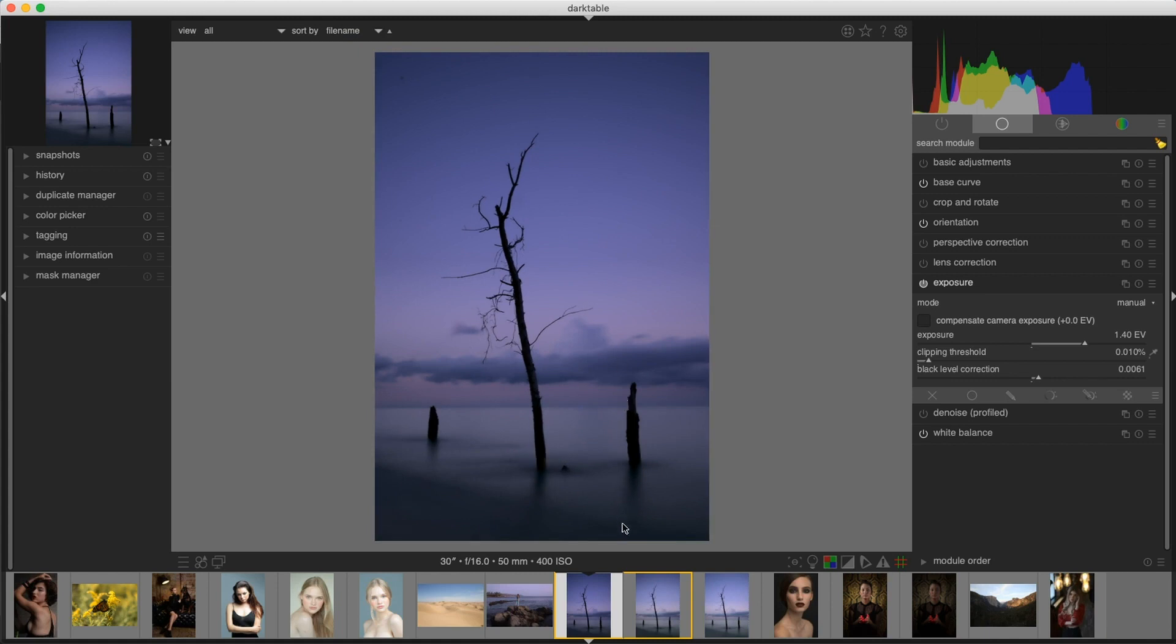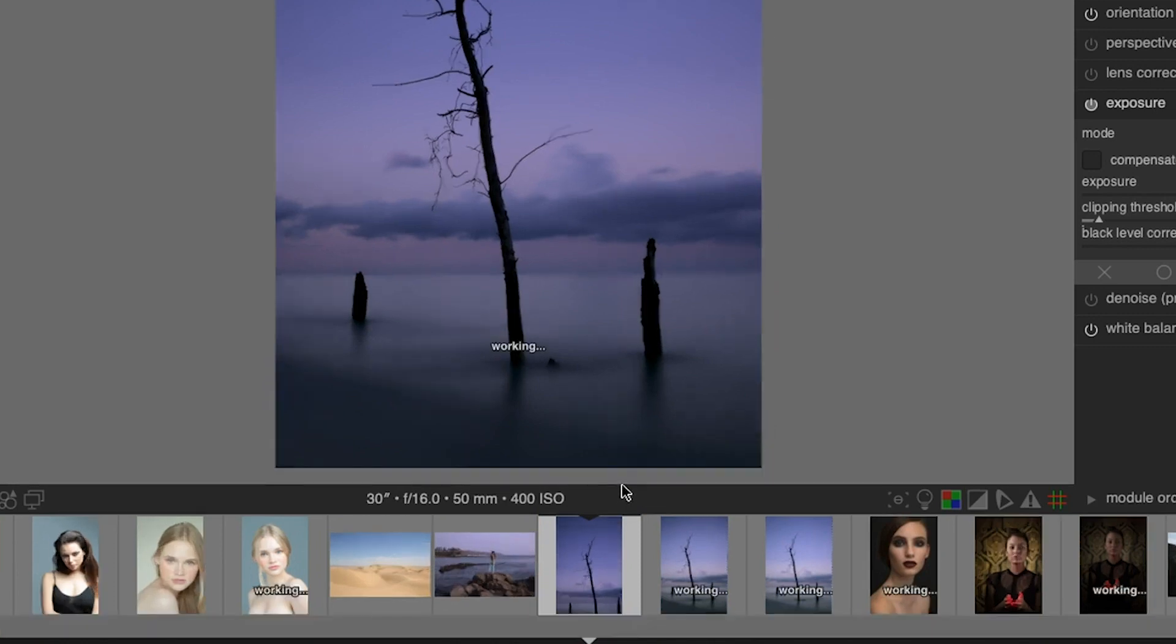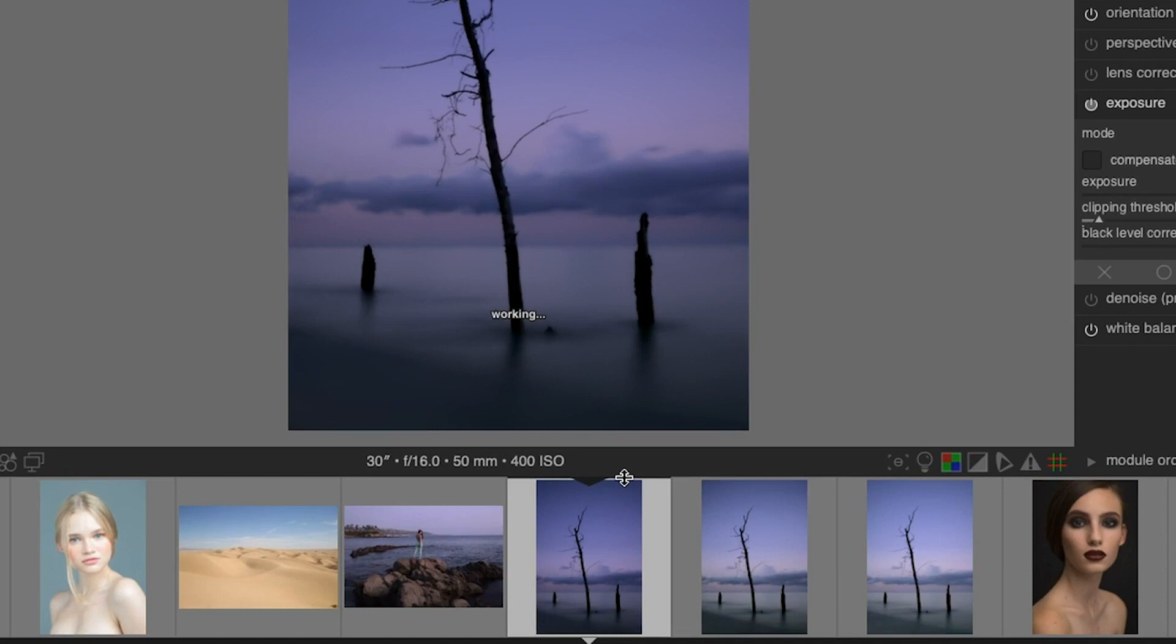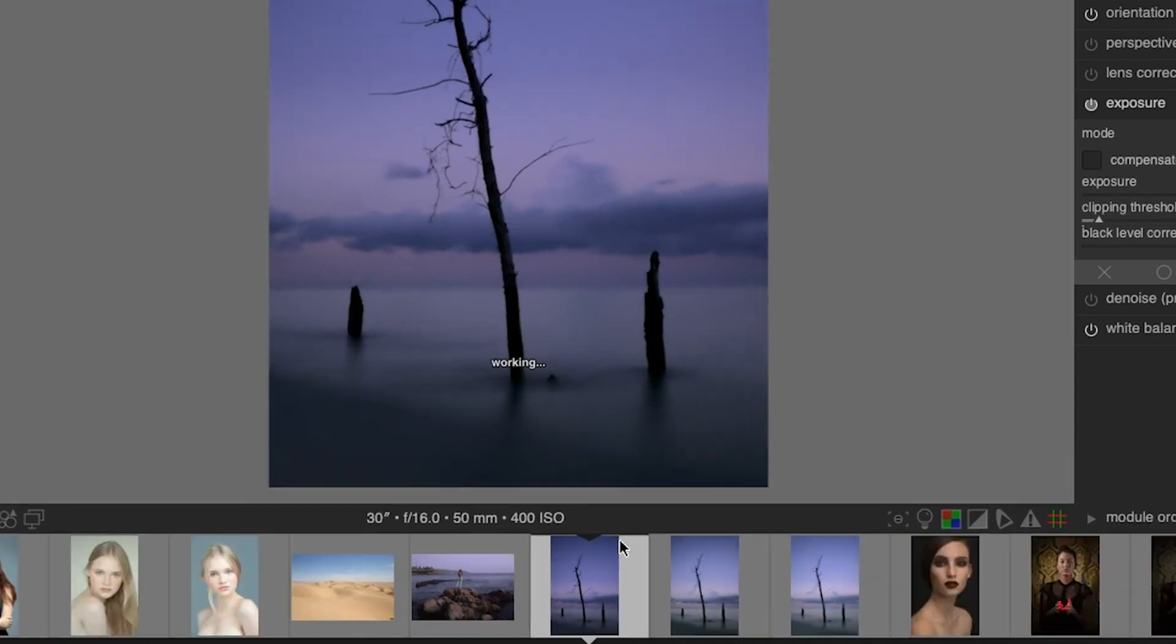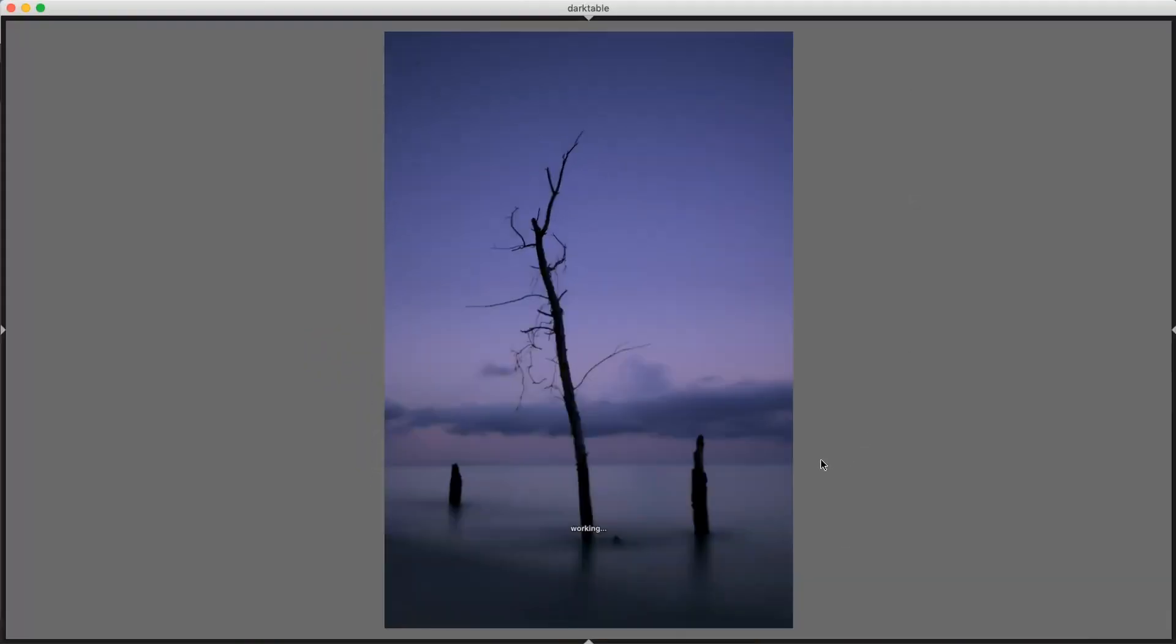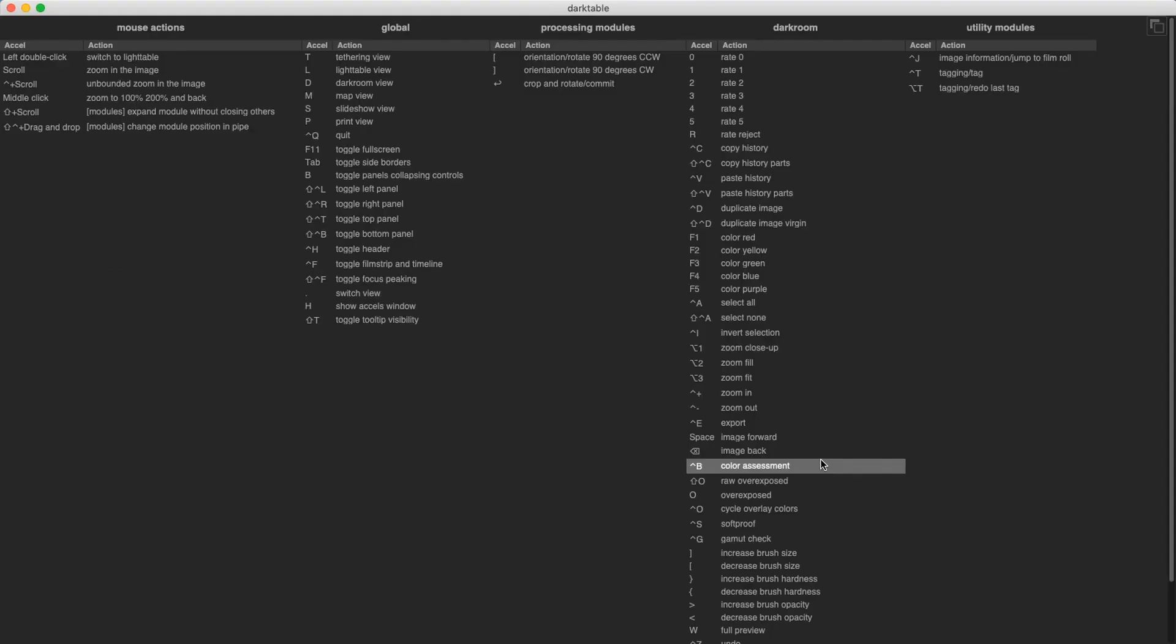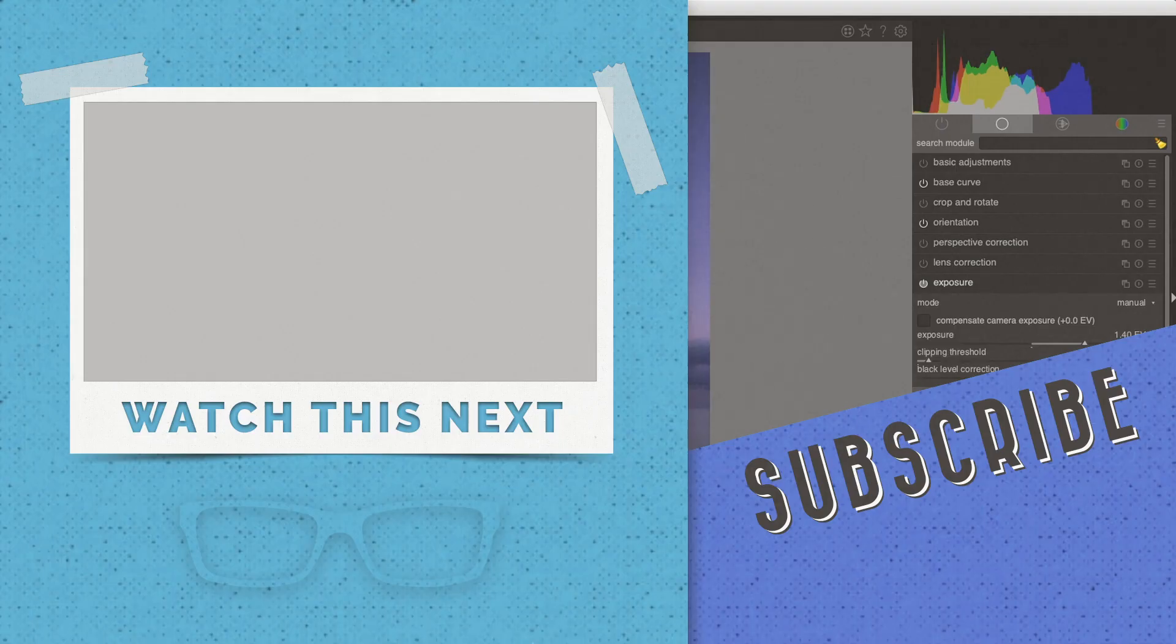Now, down here, we have our thumbnails. And if we hover our mouse right about there, we're going to get that icon there. And then we can increase the size of those thumbnails taller or shorter. Now, in addition to that tab key, there are a ton of keyboard shortcuts and dark table, which you can find by pressing the letter H and you'll get a list of all the different keyboard shortcuts you can use to help speed up your editing workflow.